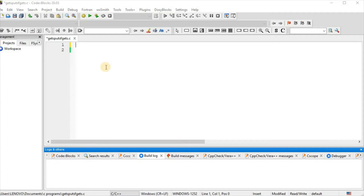Welcome to our programming channel. Today we will see the use of gets, puts, and fgets functions in C programming.